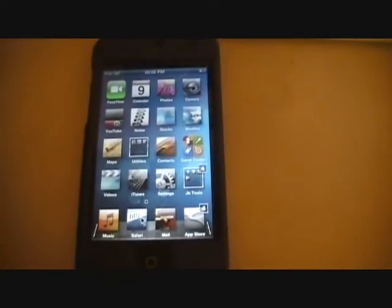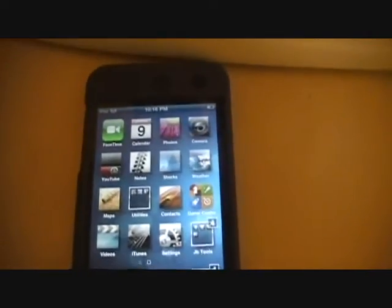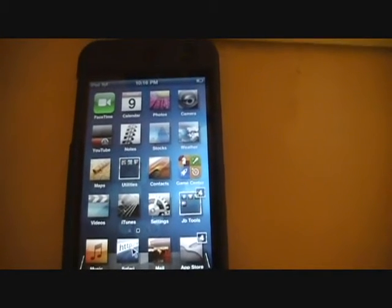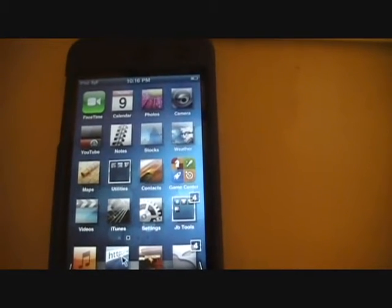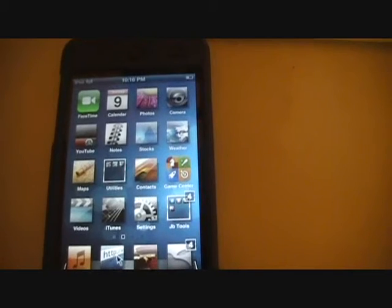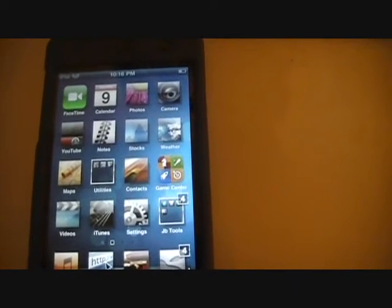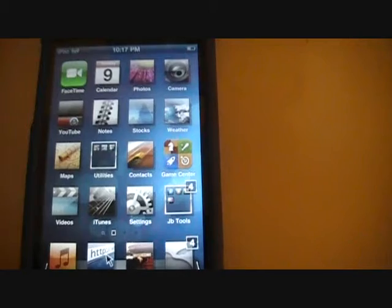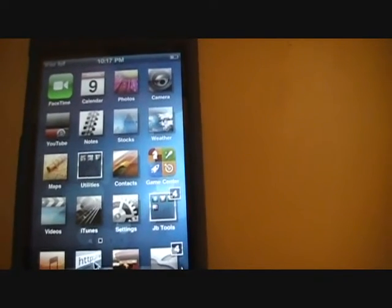Hey, what's up guys, it's Itouch1 here. Today I'm going to show you a tweak from Cydia called Barrel. But before we get started, big shout out to Geeky Lemon — their link will be in the description, go check them out. They make great videos and tutorials, so go check them out and subscribe to them.